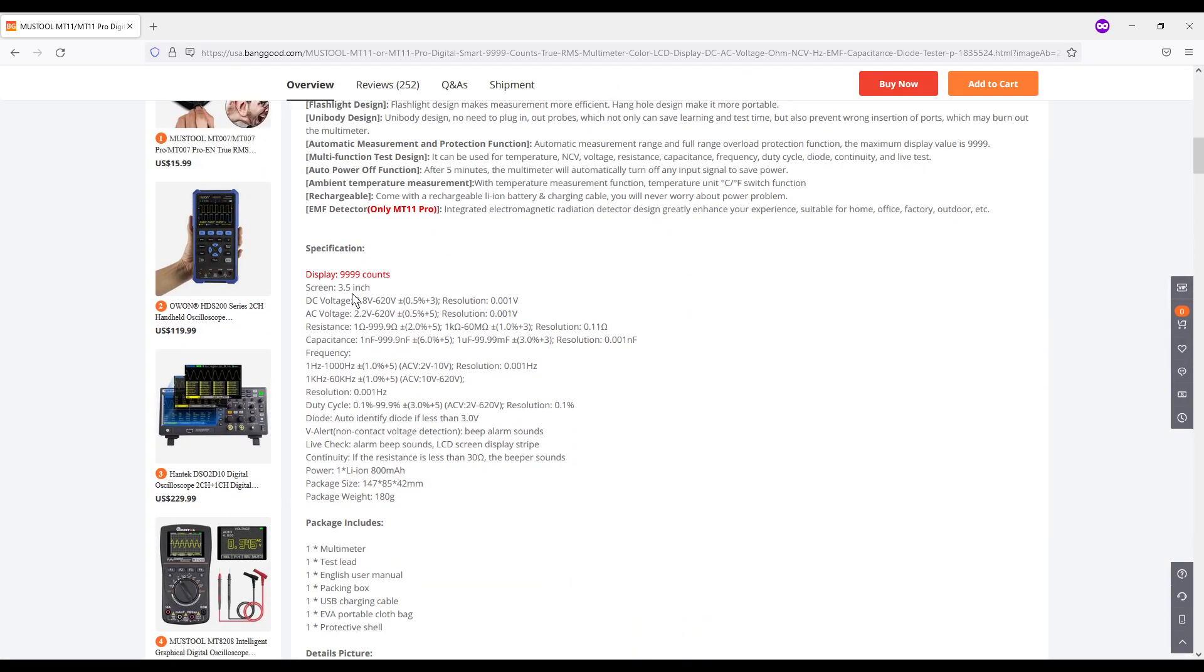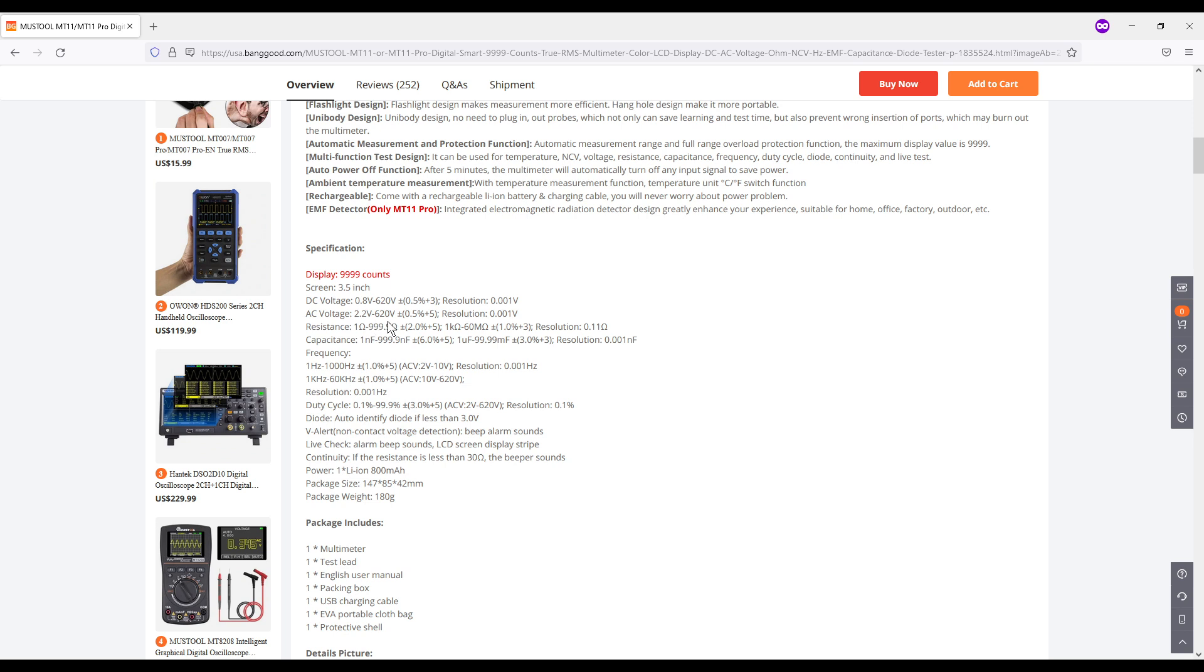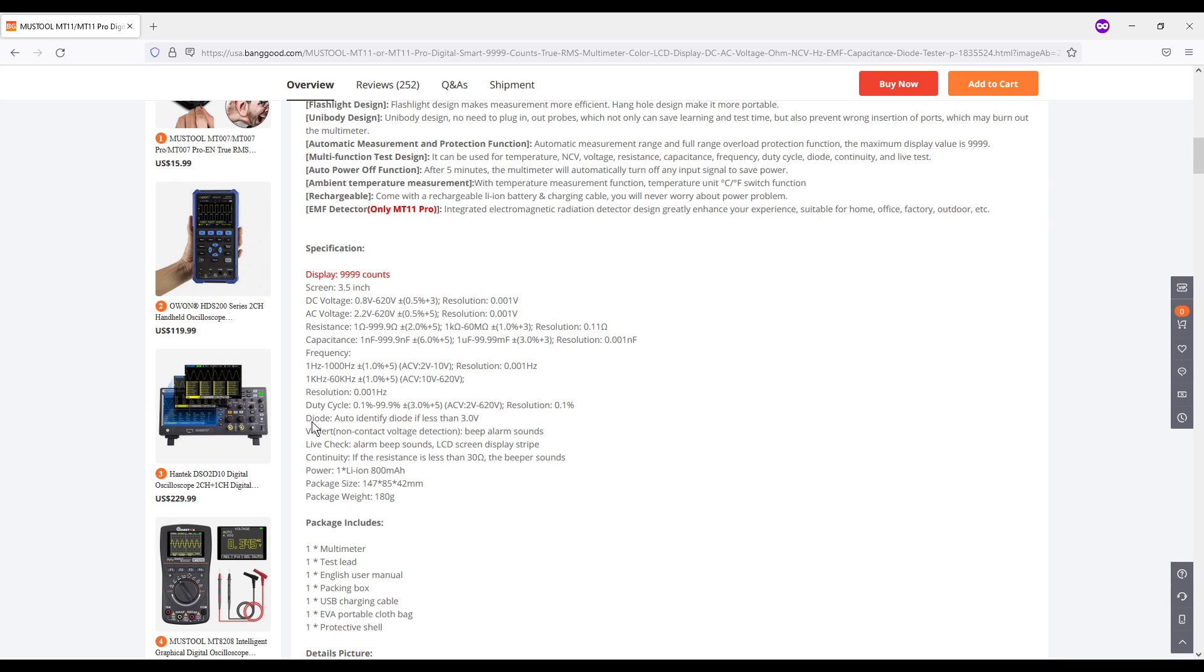It is a 3.5 inch screen. It can measure DC voltage from 0.8 volts to 620. It has a plus 5% and 3 digit resolution which is pretty par for the course, pretty industry standard. AC voltage from 2.2 volts to 620. Resistance 1 ohm to 1 mega ohm. You can measure capacitance. You can measure frequency in the form of Hertz up to 1 kilohertz. If you come down here, choose your resolution for that. You can measure duty cycle.